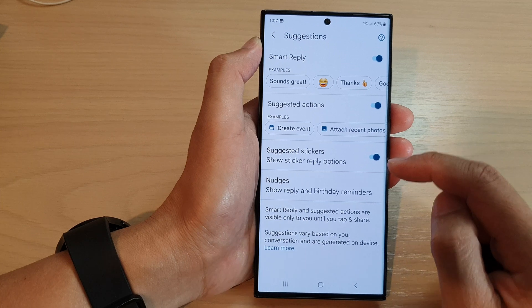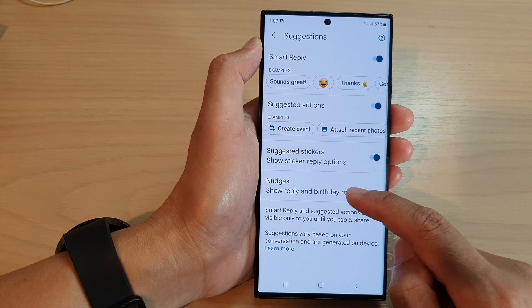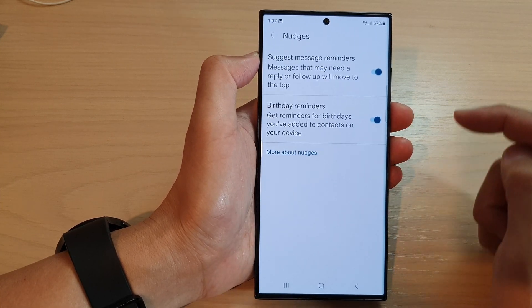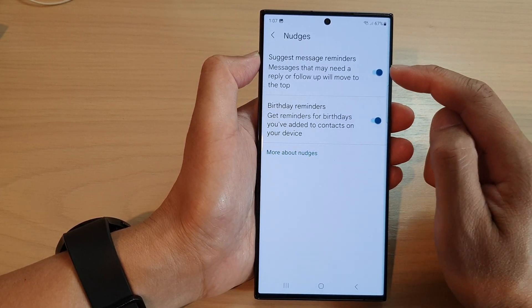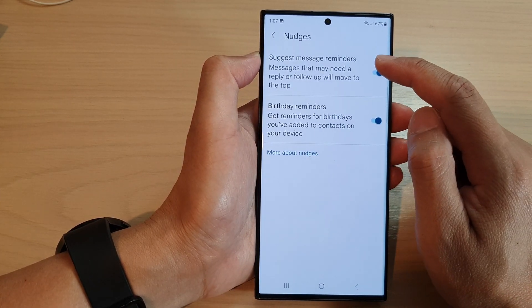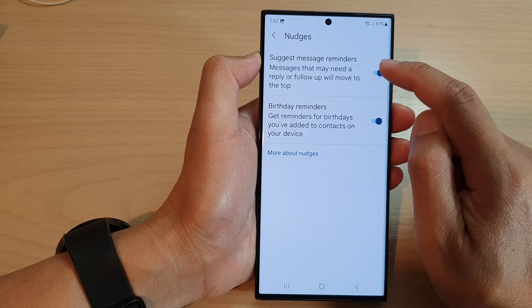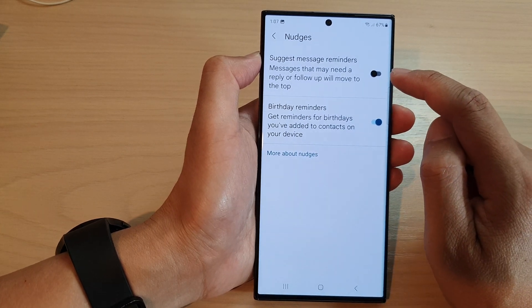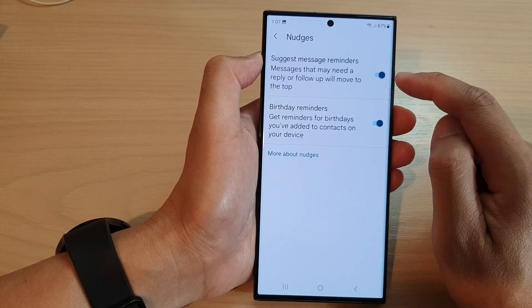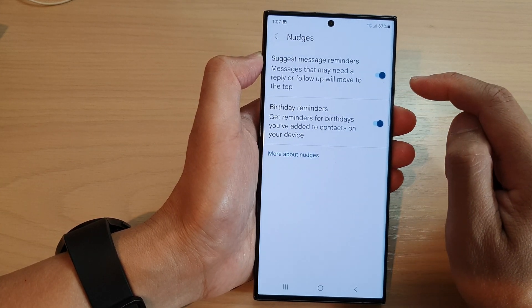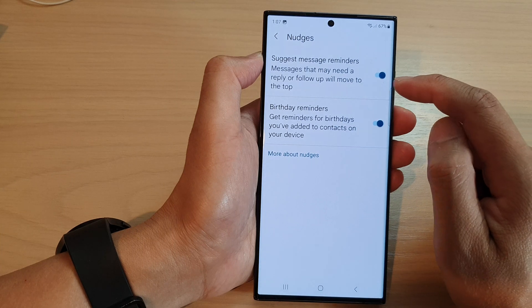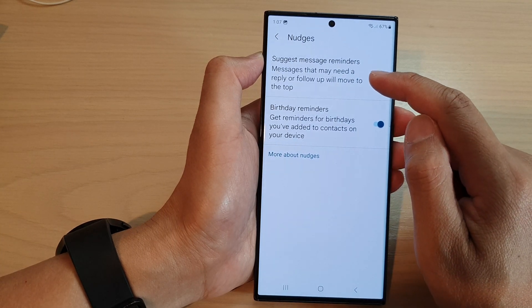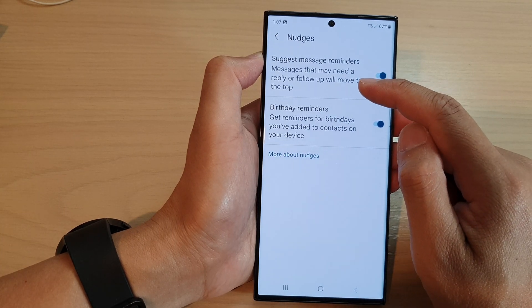Scroll down and tap on Nudges. At the top, tap on Suggest Message Reminders, then tap the toggle button to switch it off or turn it on.